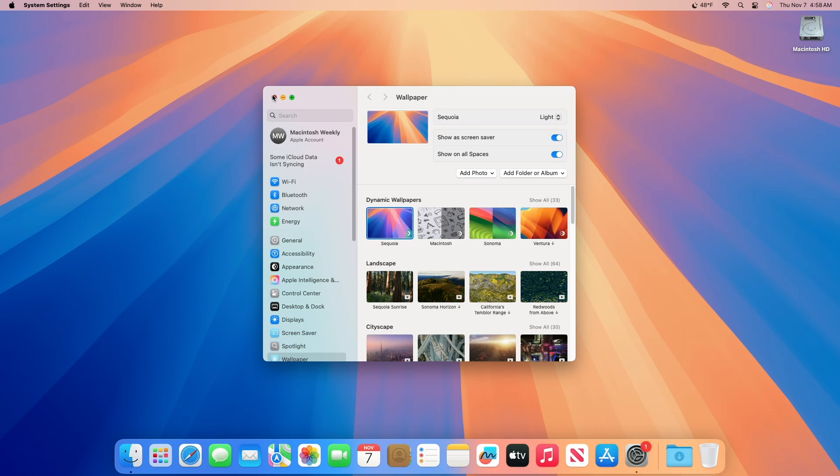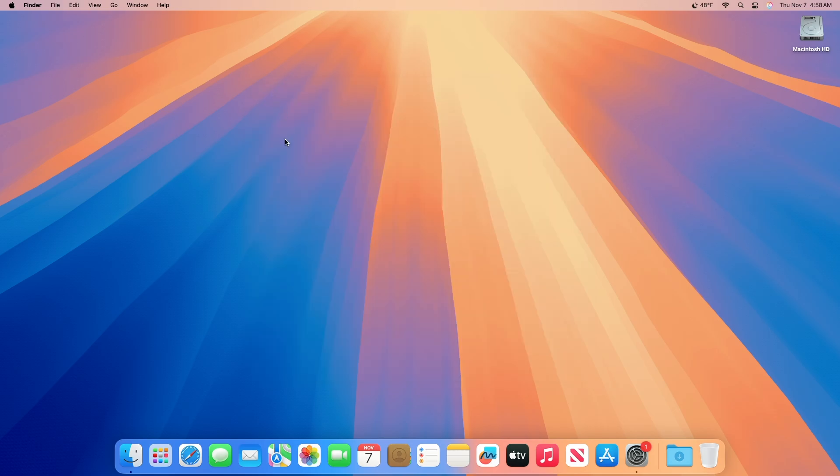Moving forward and talking about the macOS Sequoia 15.2 Beta 2 release notes. The macOS 15.2 SDK provides support to develop apps for Mac computers running Sequoia 15.2 Beta 2. The SDK comes bundled with Xcode 16.2, available from the Mac App Store.